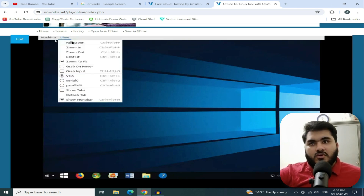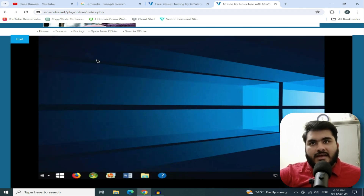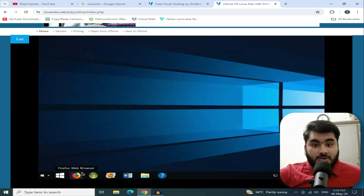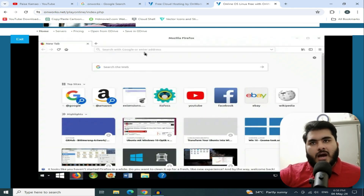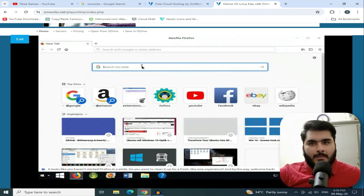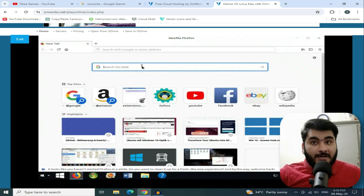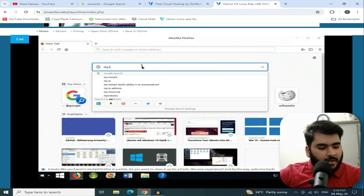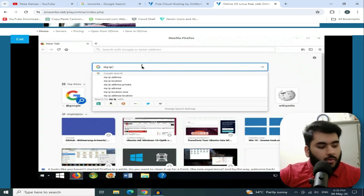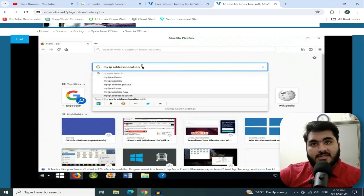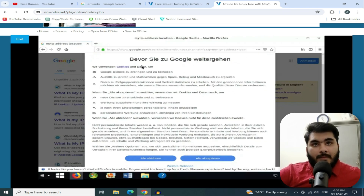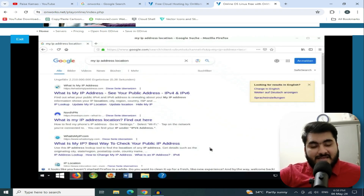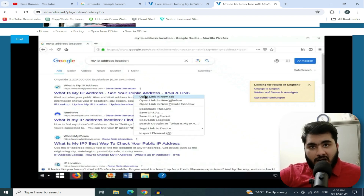Click on View, then click on Full Screen. Now, you need to install a browser — install Firefox. Click on it and it will open. First, go to Google and check your IP address to confirm you have one. Check your speed — it is a good speed. You can easily do your small tasks here.